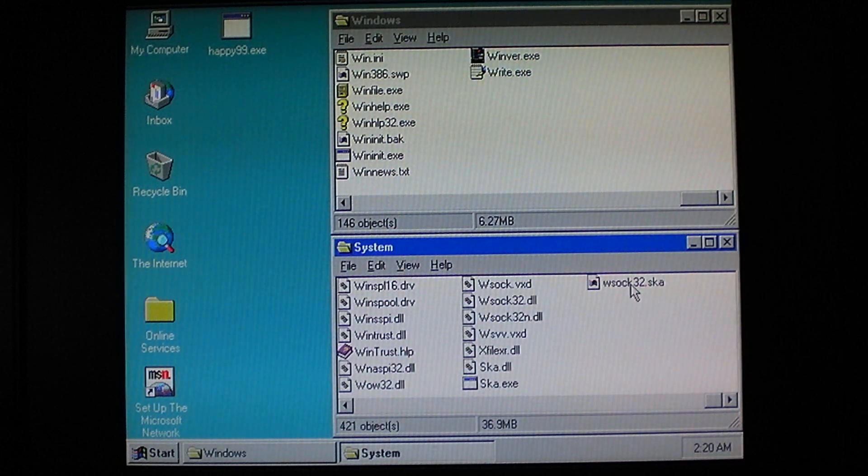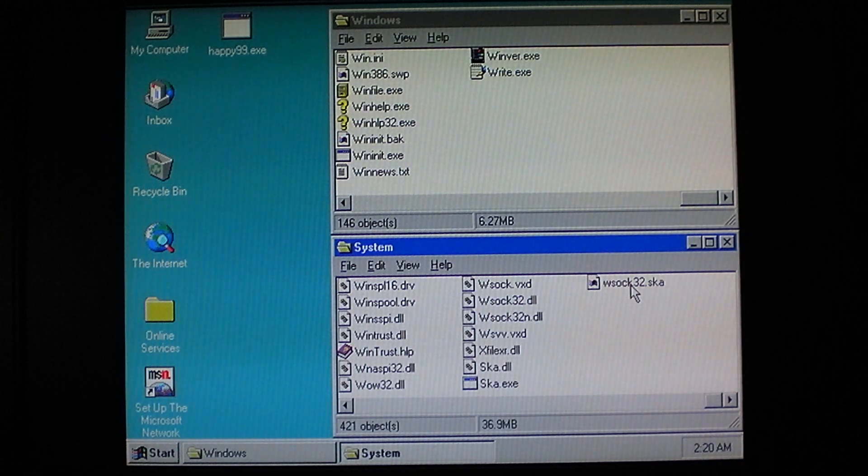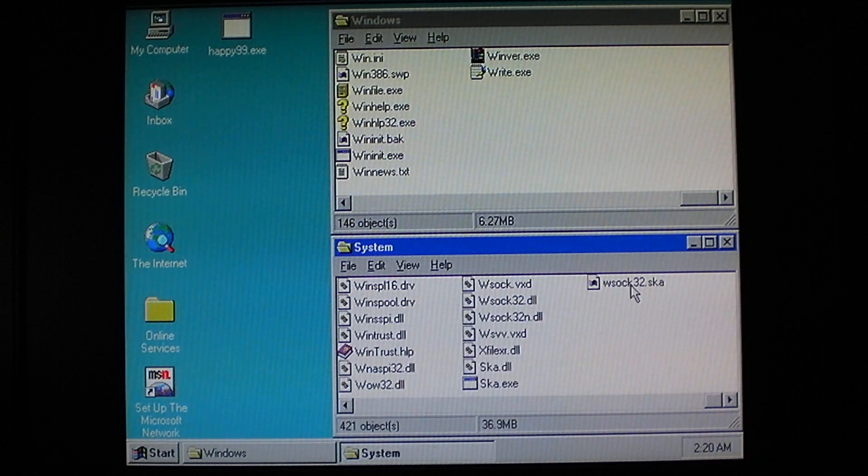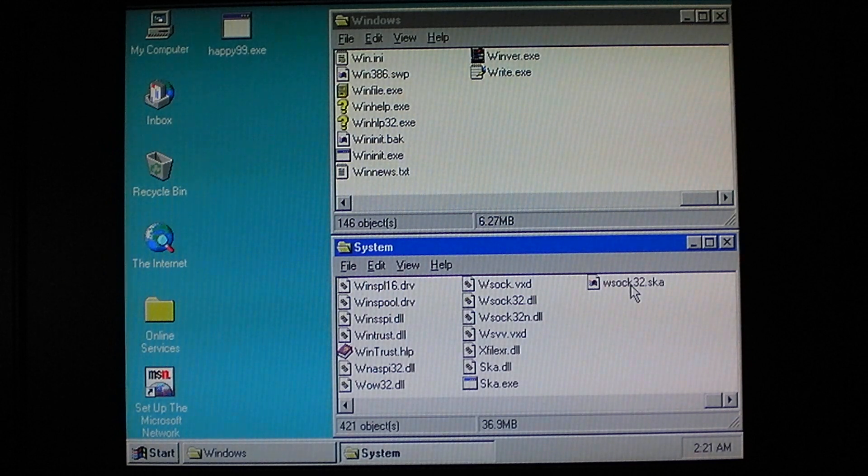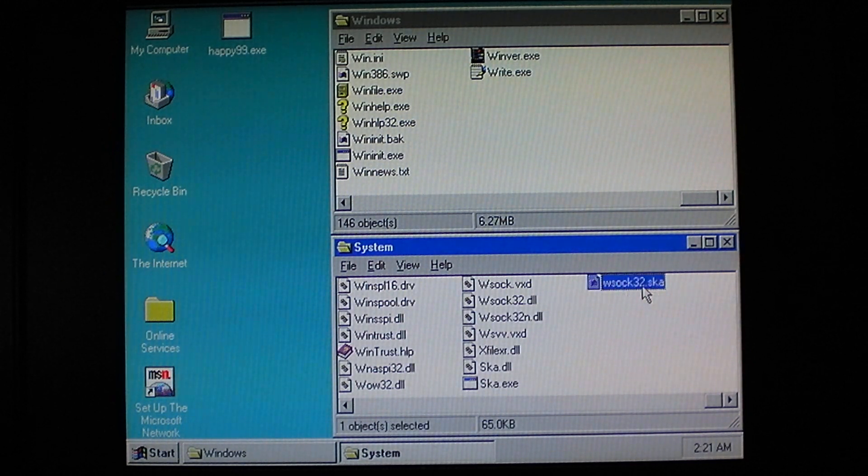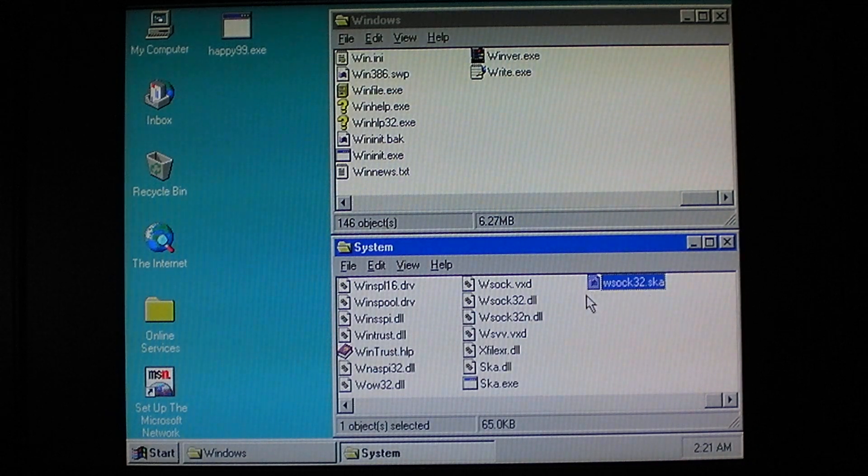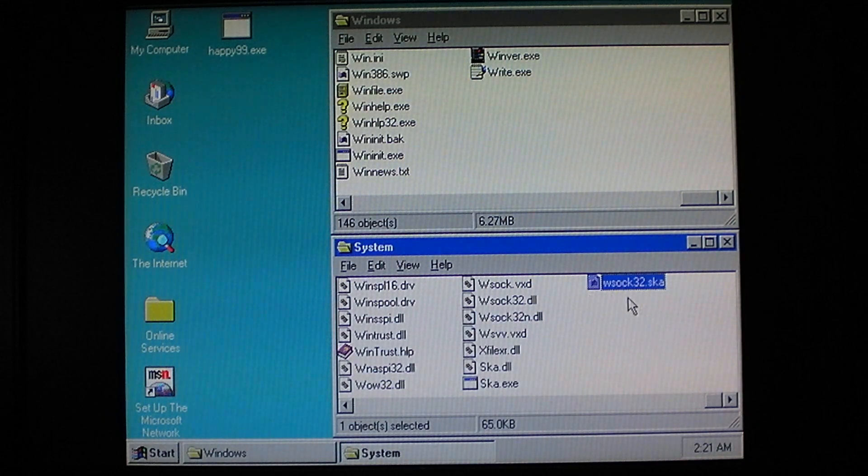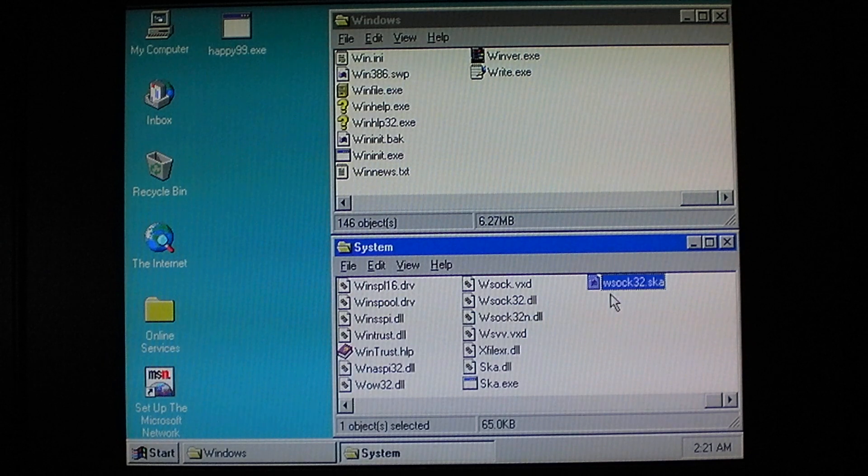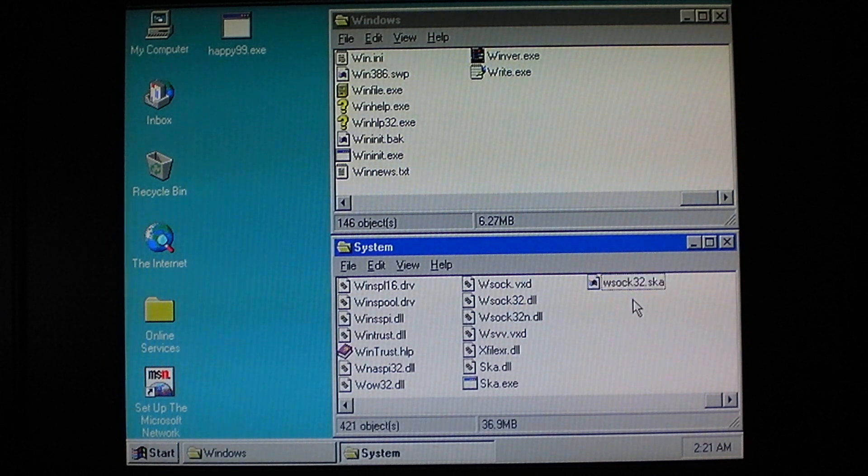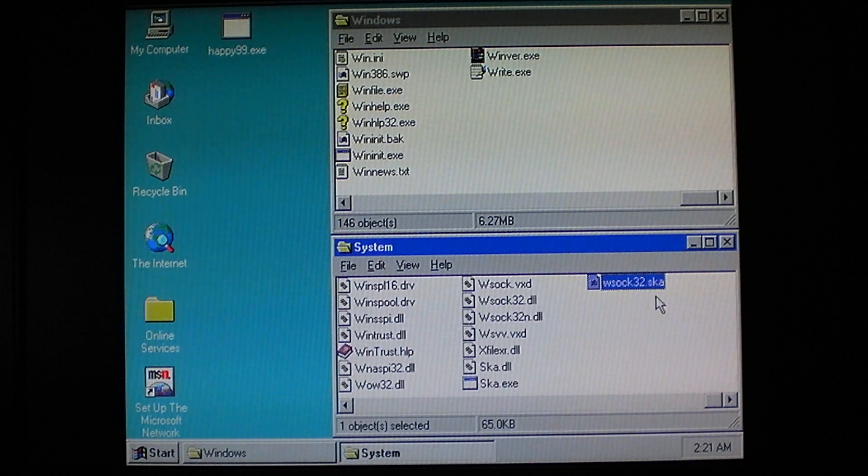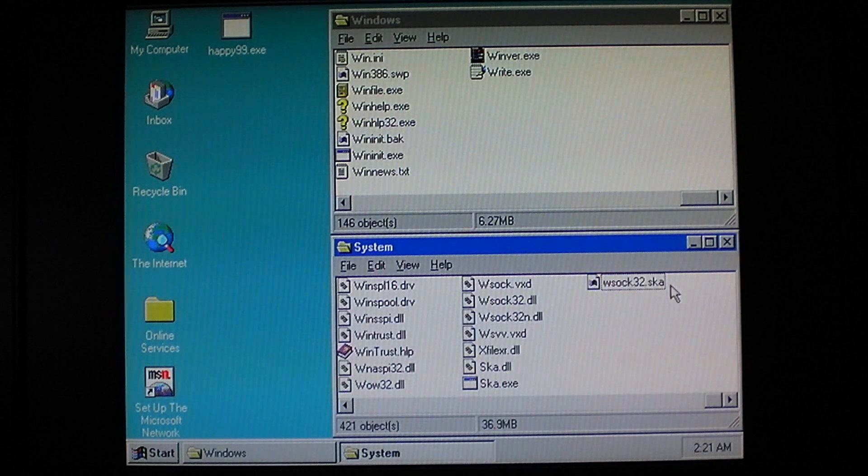Now, winsoc32.dll is a critical systems Windows DLL that deals with internet connections and email sending and receiving, and this is a backup copy of that. The worm infects the original copy and replaces the original, and then it copies the original file to this file name right here. So, in effect, this is winsoc32.dll, just with a different file extension.